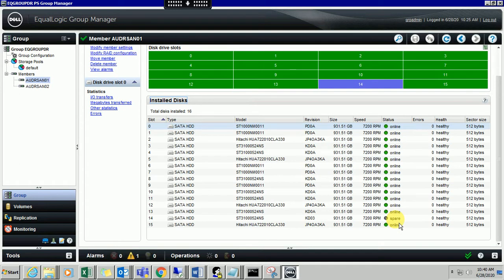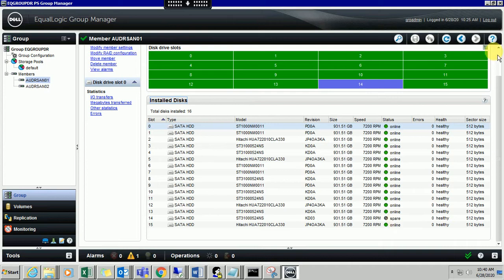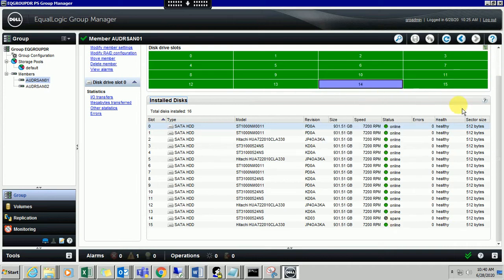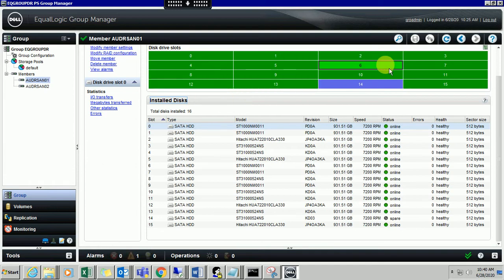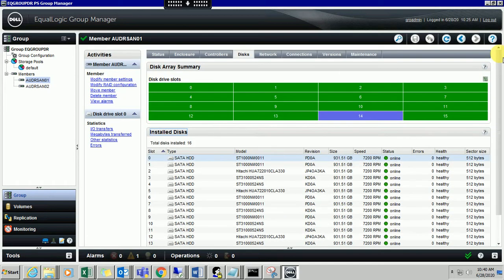This is required to have one hard drive in the storage as a spare, a hot spare. Number 14 you can see is indicating as blue and all other hard drives are in green color and they're healthy.